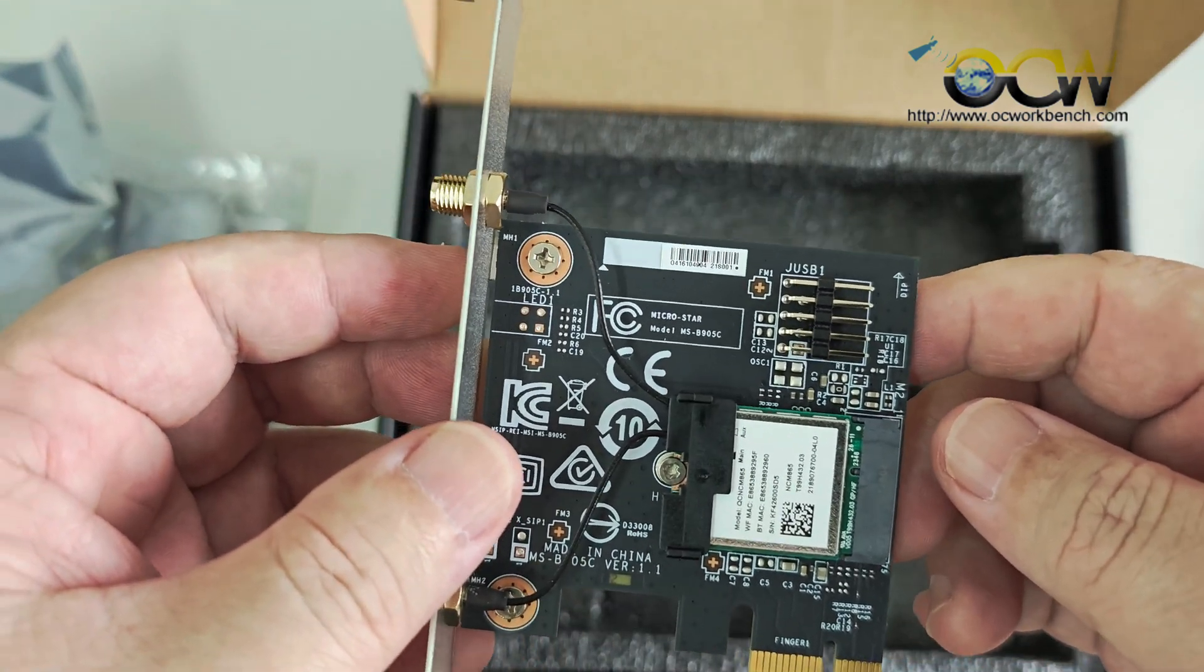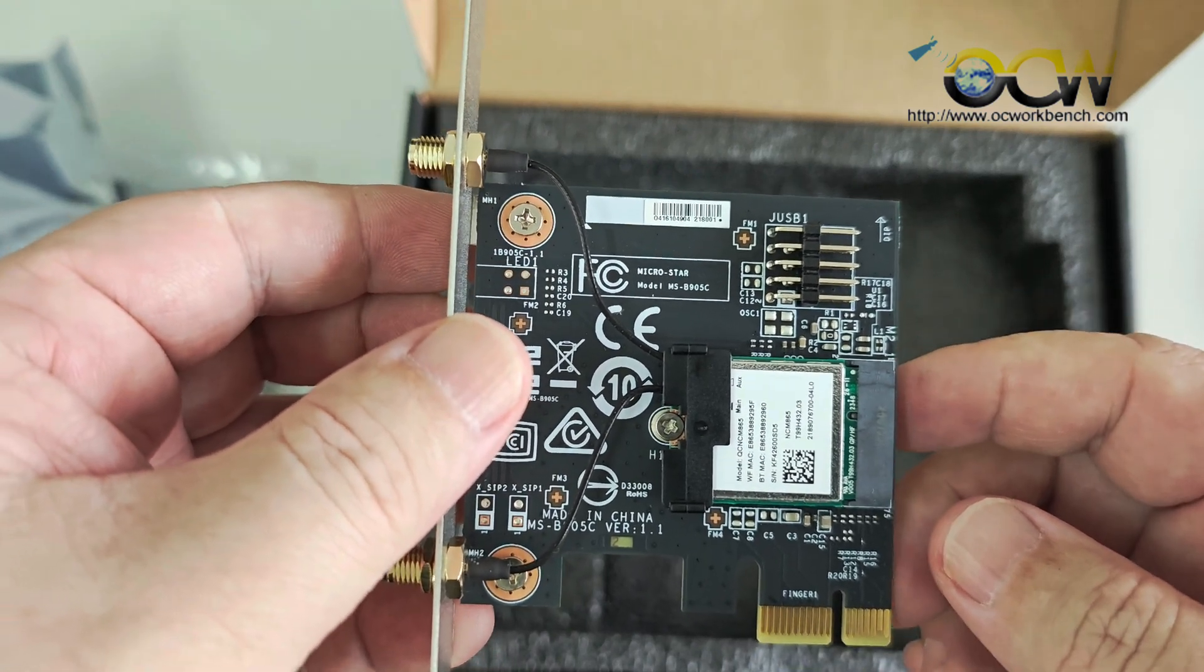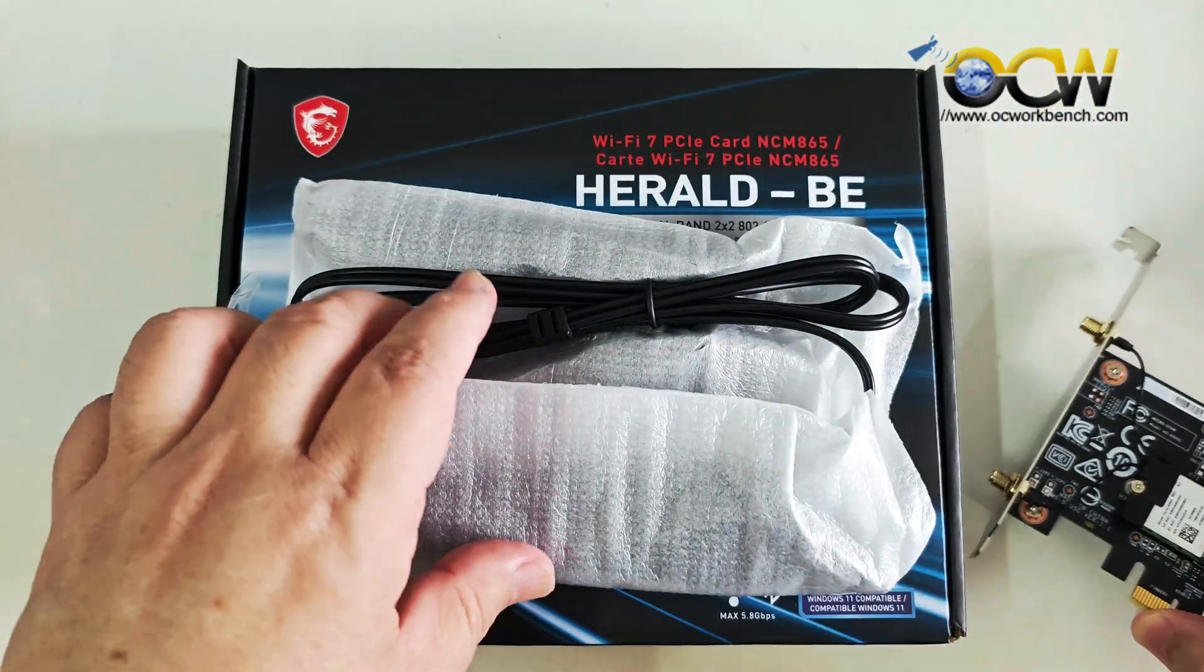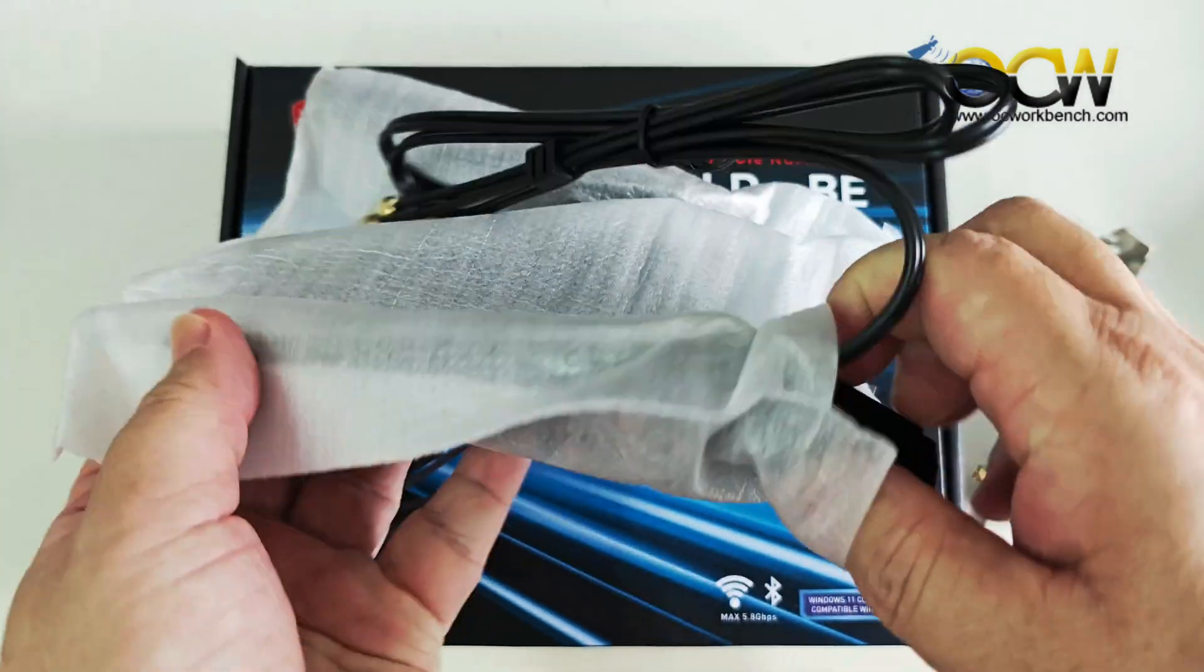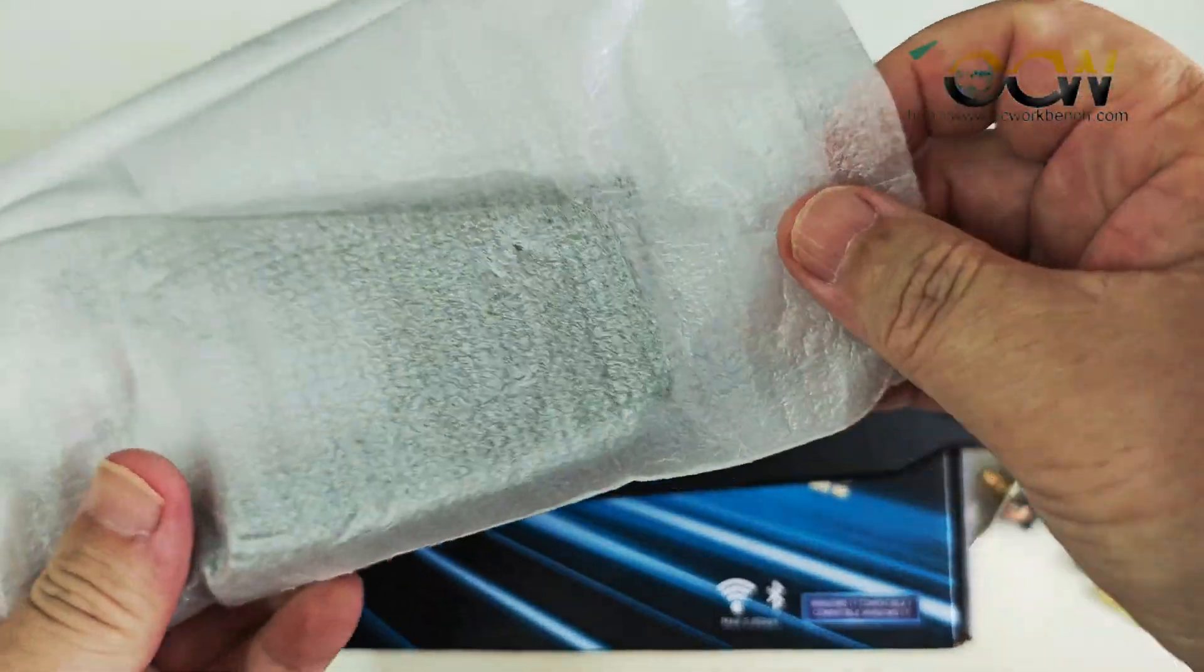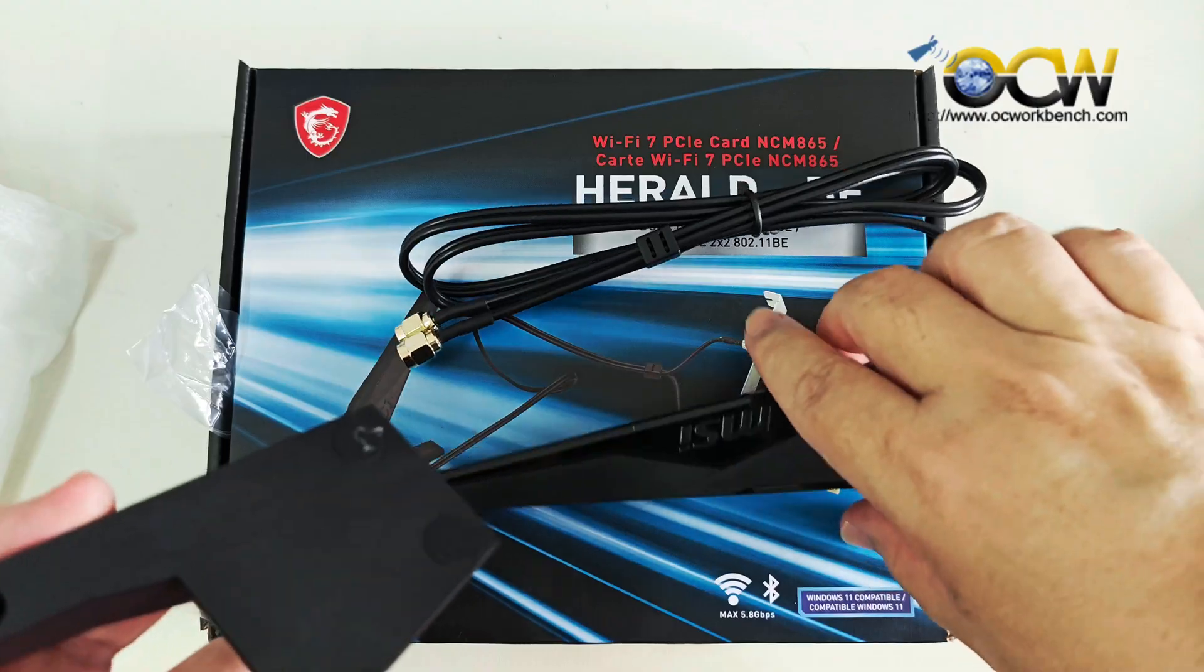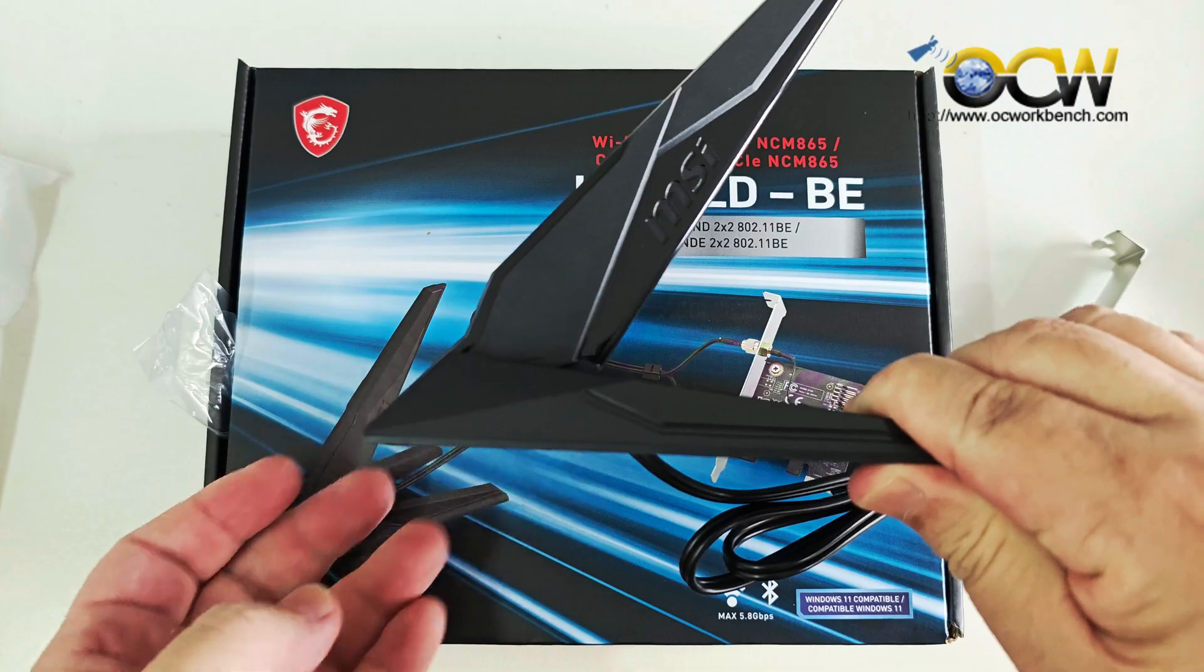So basically what we are going to do is that we are going to fix it up onto our PC. So this is the PCIe card and then this is the container. You can just remove it this way. And this is the base. So we can fix it and it should fit very well.